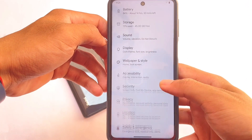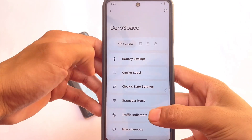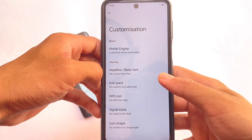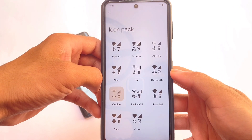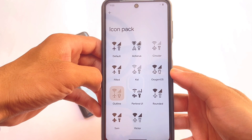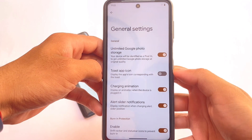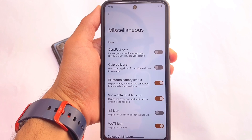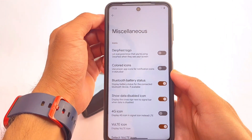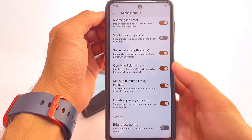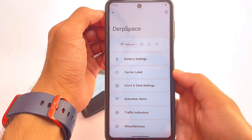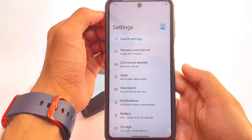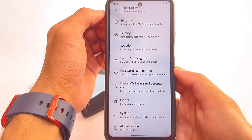In the customization section, we have monet engine customizations, fonts, icon packs, and all the basic customization options you'd find in any custom ROM. Unlimited Google Photos storage is also there as an option — if you don't need it you can simply disable it. Miscellaneous also has monochrome icon customizations and logo customizations. Overall a very good choice. If you want to install it, the link is in the description — install from custom recovery and you're good to go.